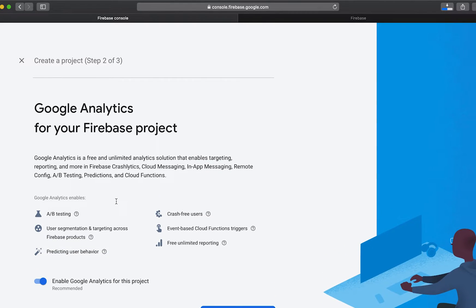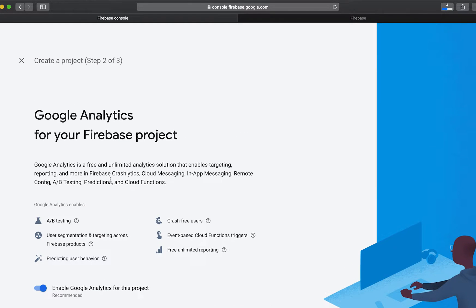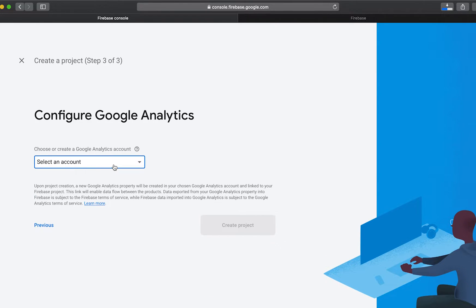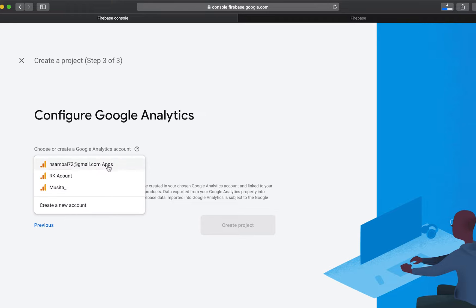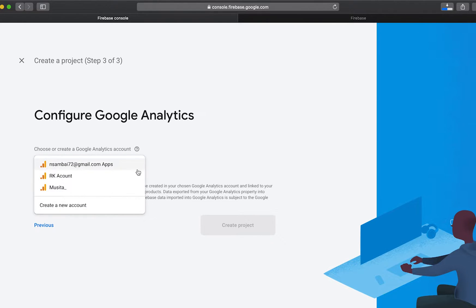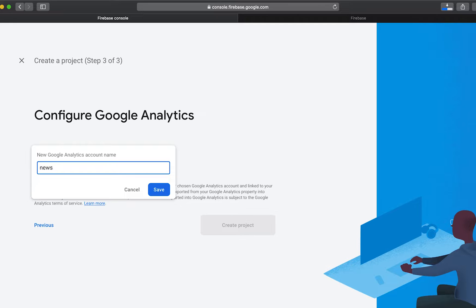It requests us to add Google Analytics to our project. So I will go ahead and do that. And then select the account on which we want to assign our project. Create a new account and add Google Analytics to our account.